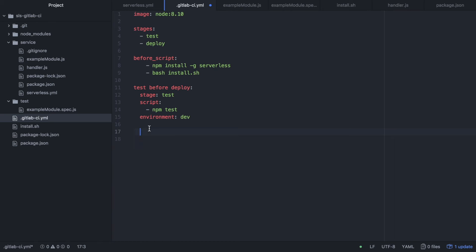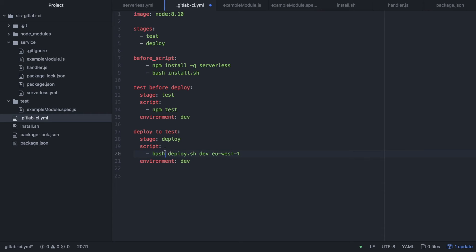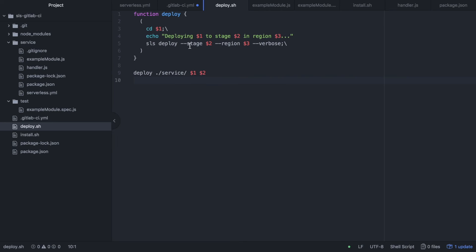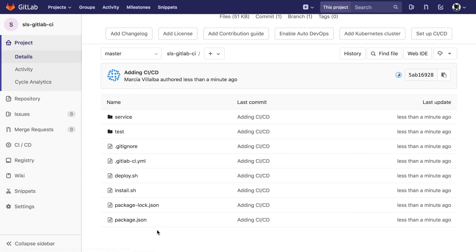Going back to our .gitlab-ci.yml, we write the next job: 'deploy to dev environment'. The stage is 'deploy' and the script calls a deploy bash script, passing the stage and region as arguments. The environment is also 'dev'. We create that deploy script which runs the serverless deploy command for the service project with verbose output, given the stage and region.